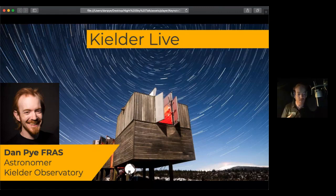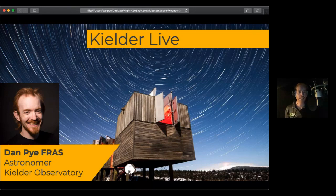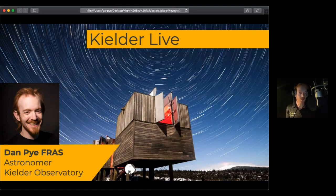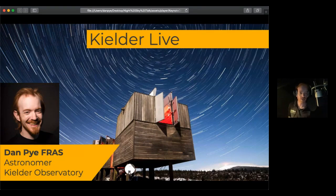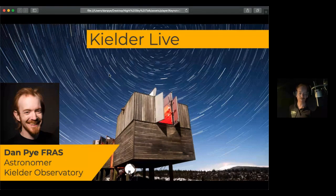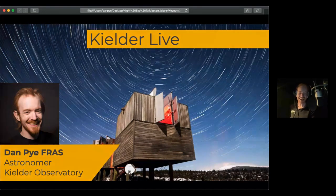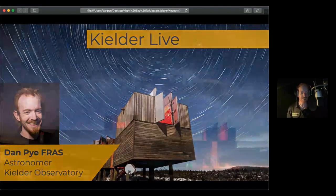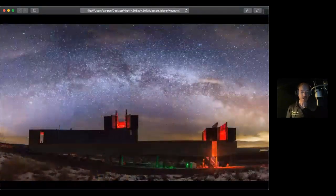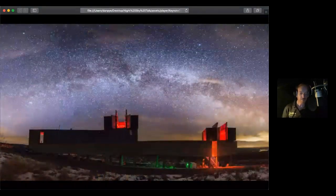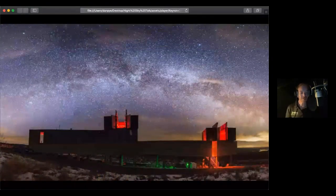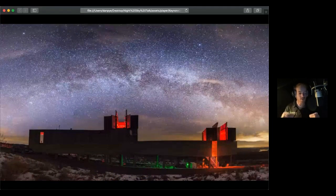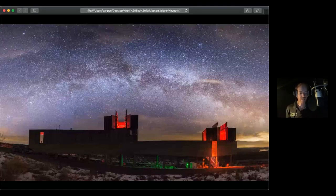So at the observatory, we share that amongst 11 of us, and Adam's one of the people who works up there with me and also heads up our educational outreach programme. So he'll be on answering your questions and giving a little bit of support later towards the end. So I first off wanted to start by introducing you to the observatory, what it is, where we are and why we're in the specific location that we're in.